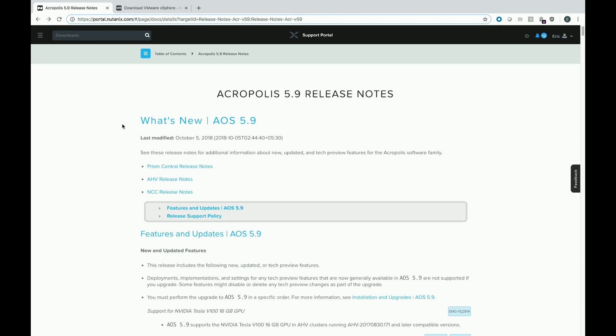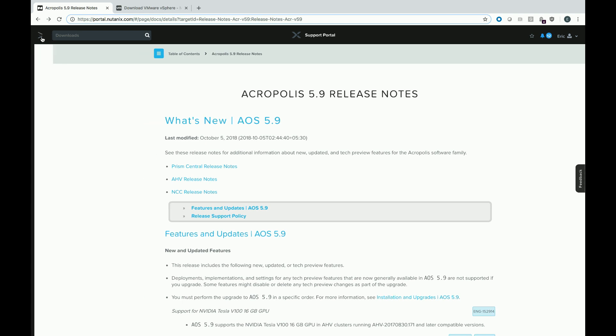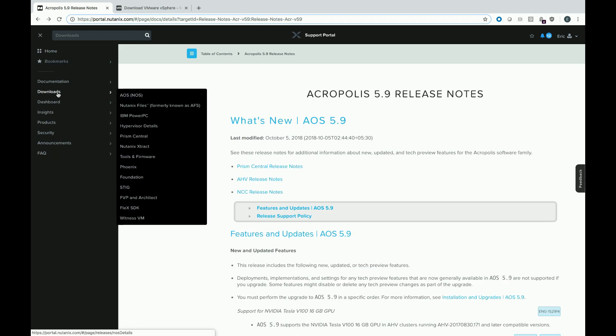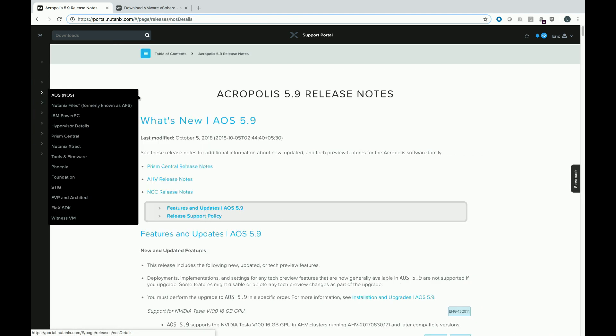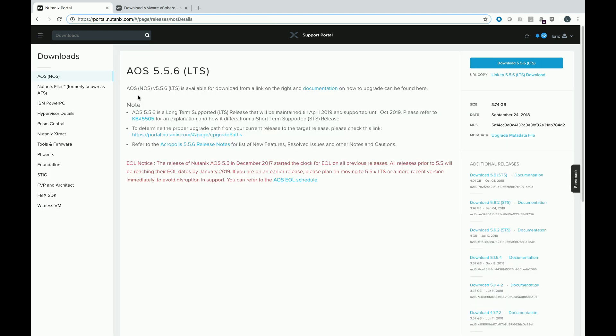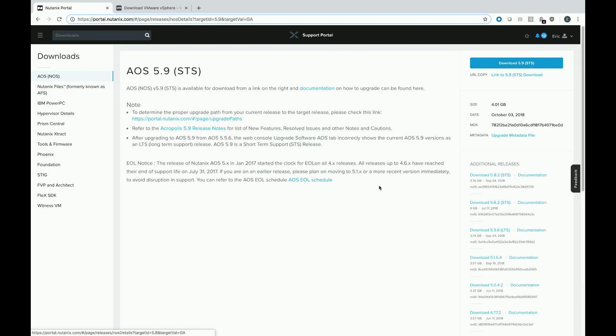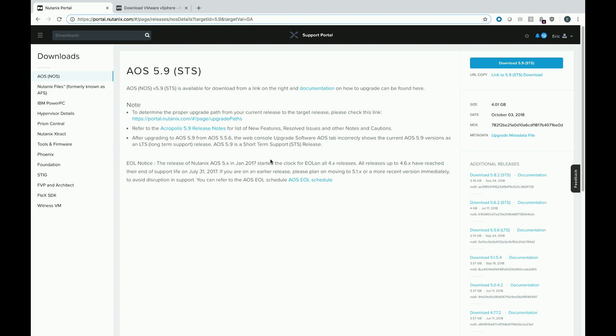So from the Nutanix Support Portal, go to the Download section, and hit AOS. You'll see that it brings you to 5.56, which is our latest long-term release support. We are going with a short-term release cycle, which is 5.9. Over here on the right side, you'll see under Additional Releases it's listed. So we'll click that, and then go ahead and hit the Download button and download it.